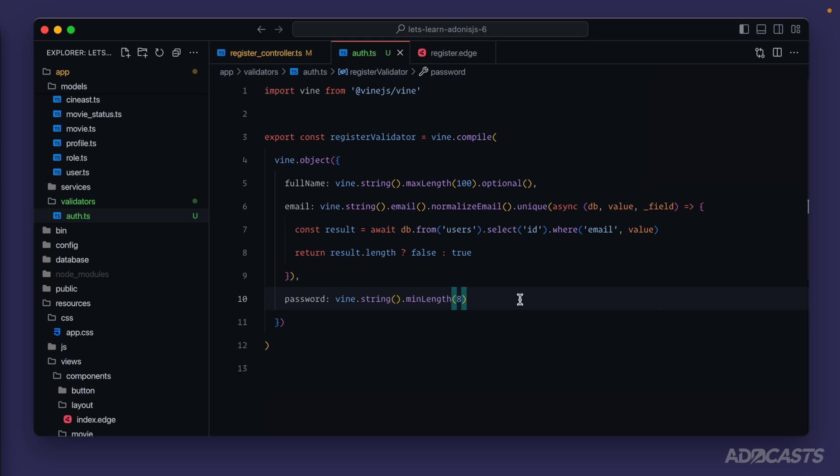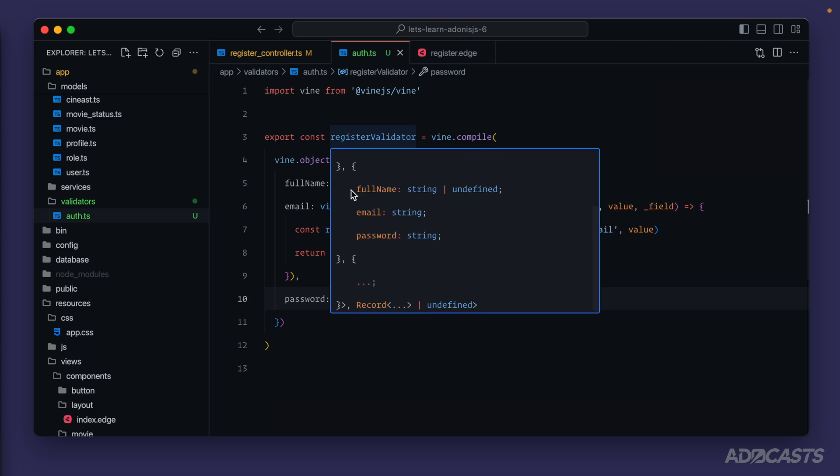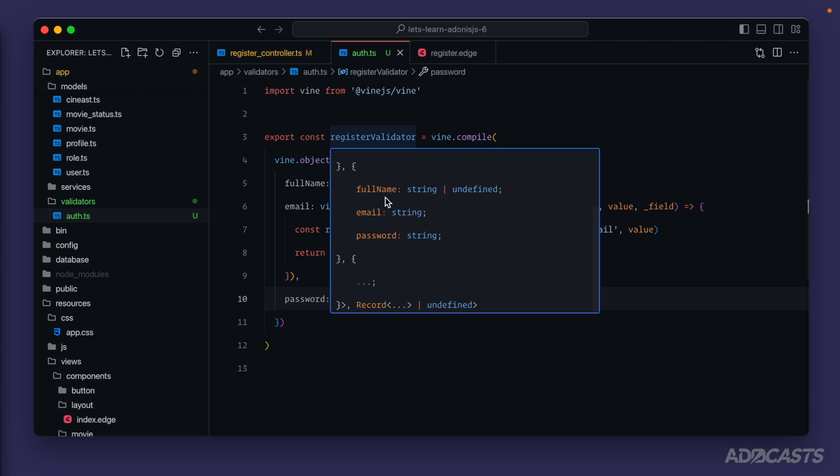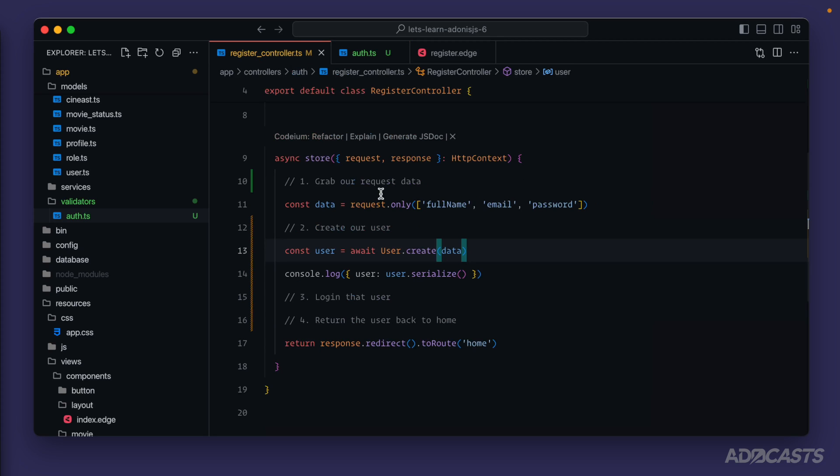Cool, so we have our register validator fully defined. If we hover over it we'll actually see that it knows what it should accept in and what it's going to return back to us. We'll either get a full name of type string or undefined since it's optional, we'll get an email that's a type string and a password of type string.